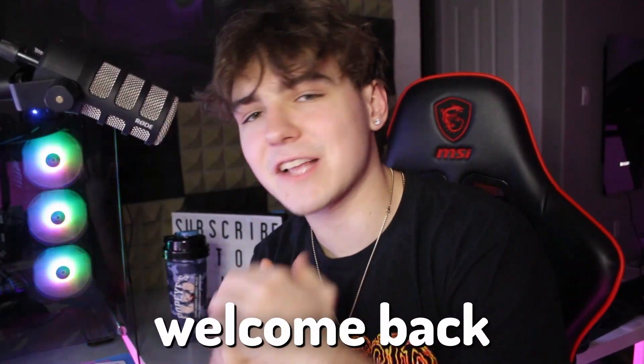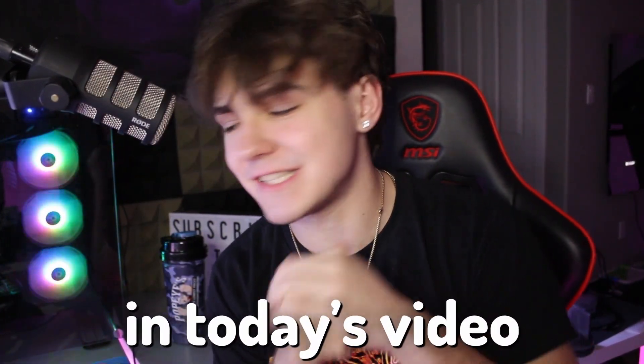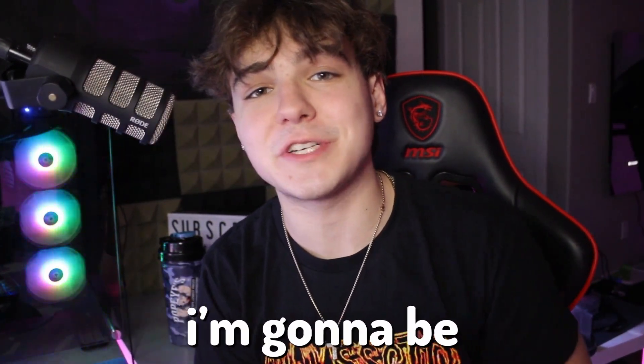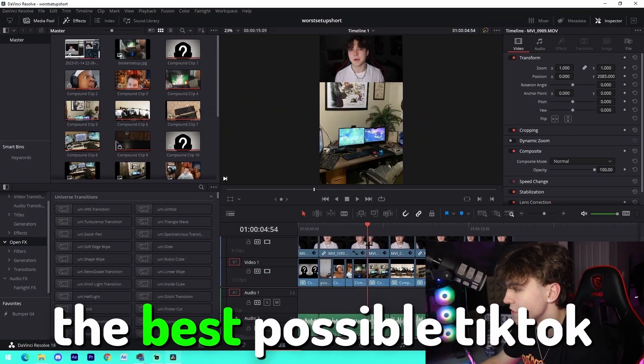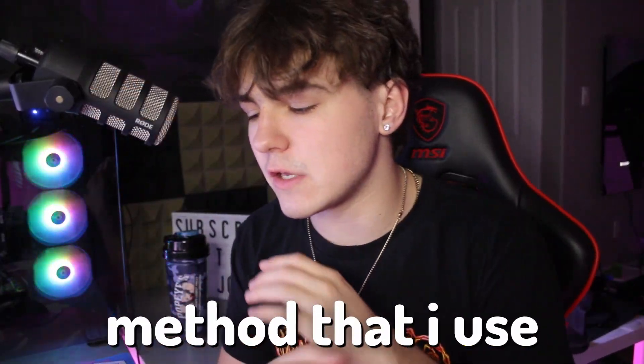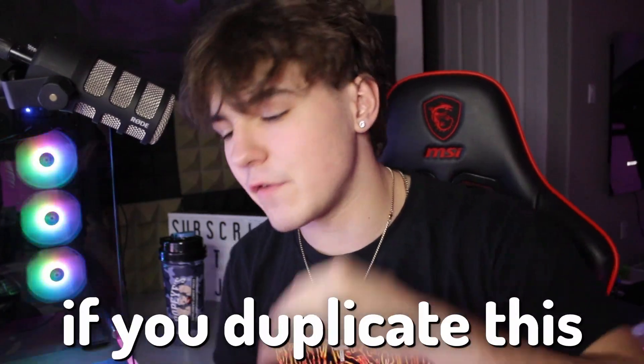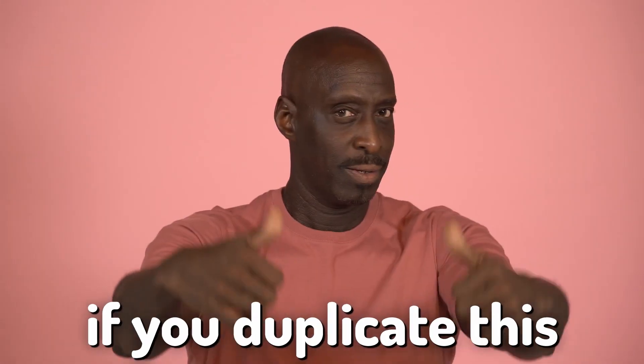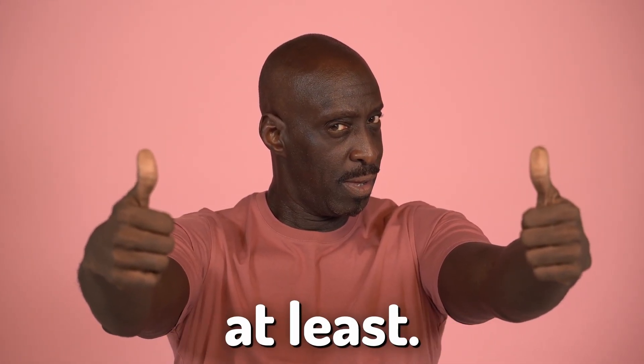Alright guys, welcome back to another video. It's Josh, and in today's video I'm going to be showing you guys how you can edit the best possible TikTok. This is the same method that I use for all of my TikToks, so trust me, if you duplicate this you are going to be in for some success.